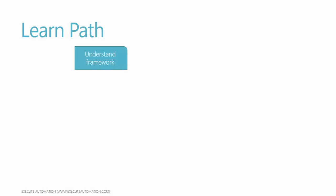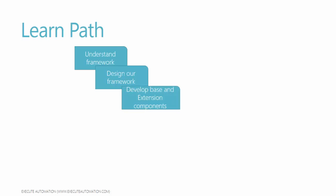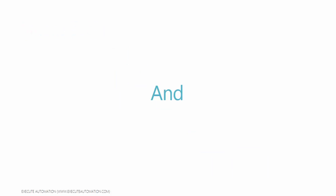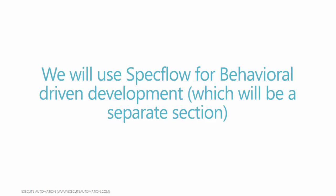We'll start our discussion with understanding the framework and then we'll start designing our framework and we develop some of the base and extension components which is required for our framework. And also developing some of the helpers and config components required for our framework. And developing some of the step components for BDD. So we'll be talking about behavioral driven development as well. And then we'll be integrating our test with the application layer. And finally as I already said we'll be using specflow for behavioral driven development which will be a separate section all together in our course.